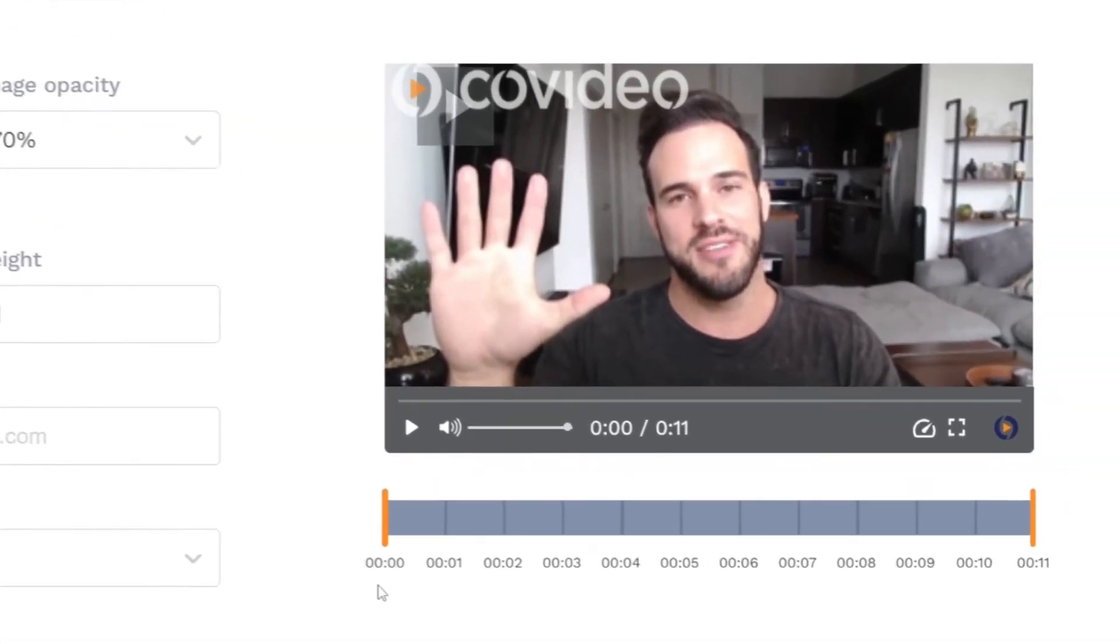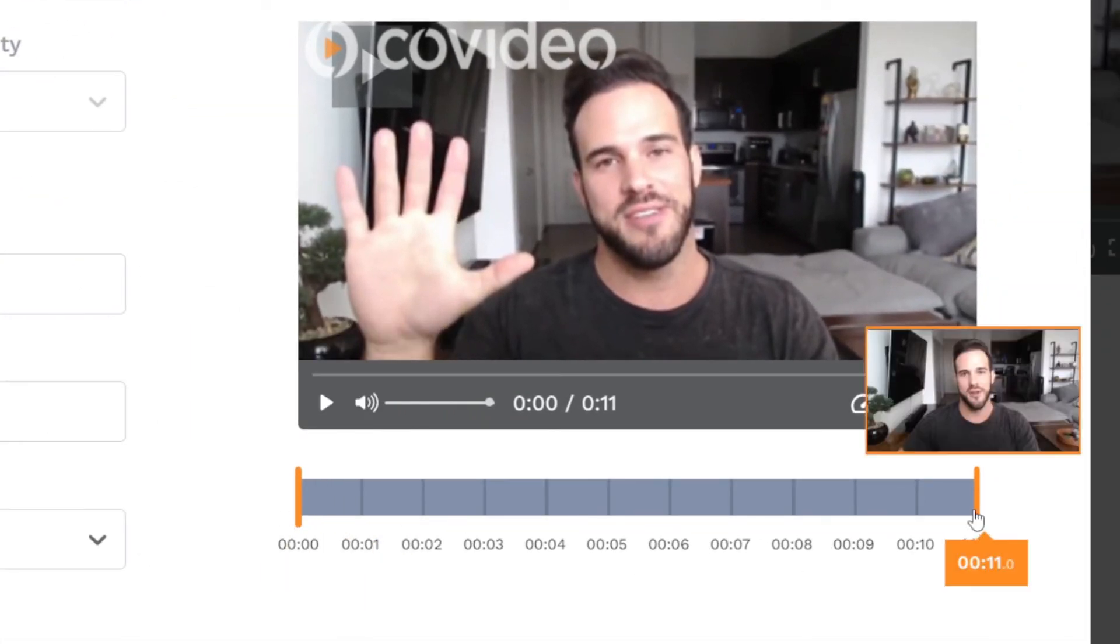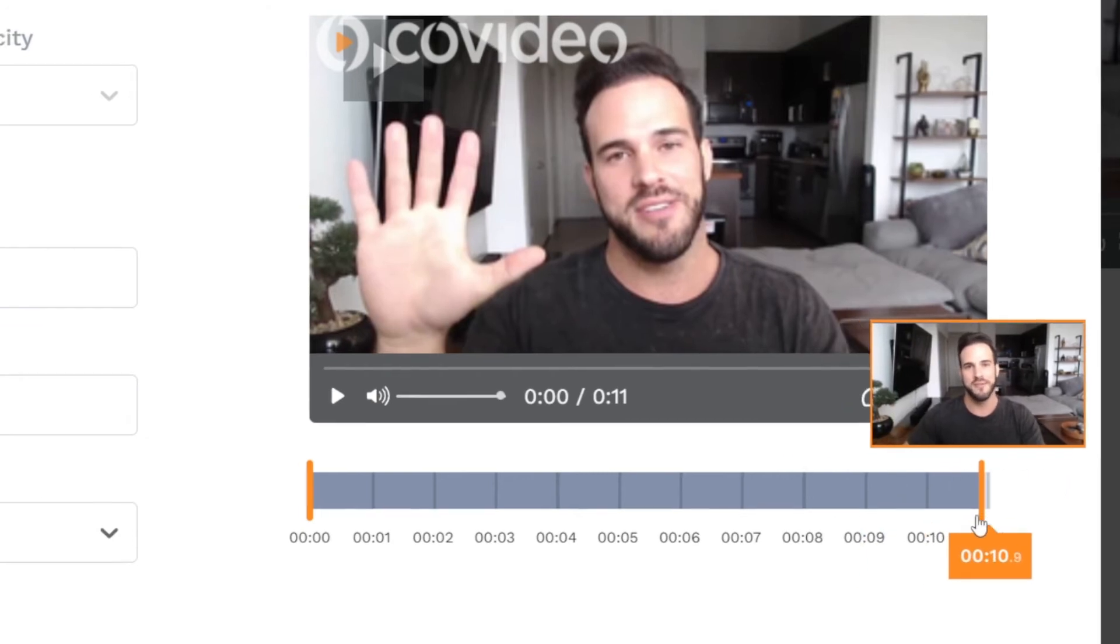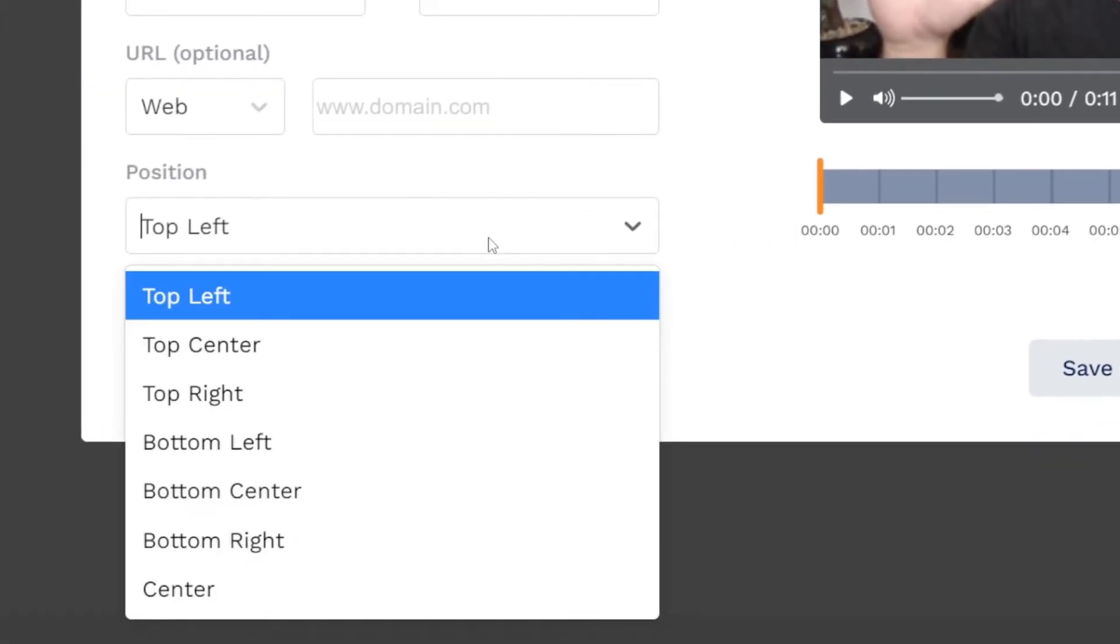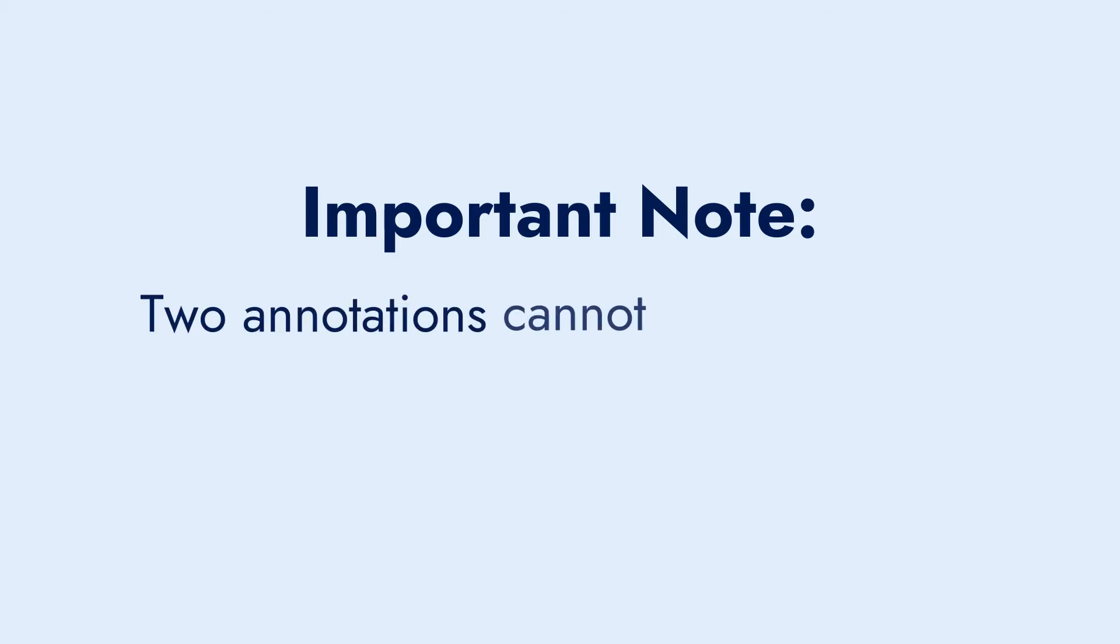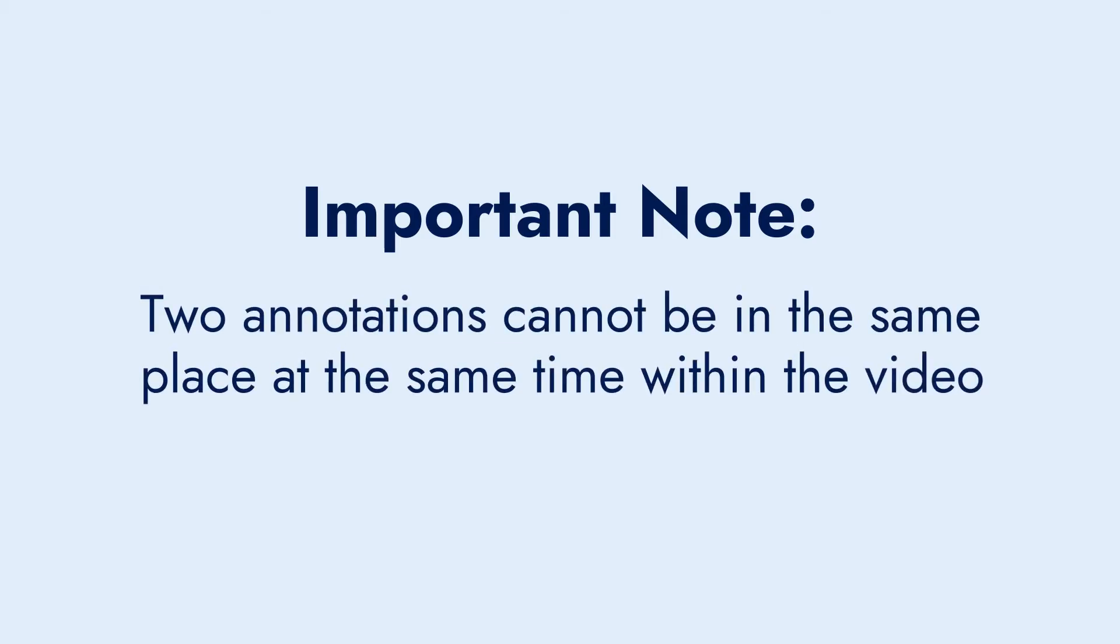With both the text and image option, you'll determine the start and end times for the annotation as well as the position you'd like the annotation to appear within the video. It's important to note that two annotations cannot occupy the same position at the same time in the video.